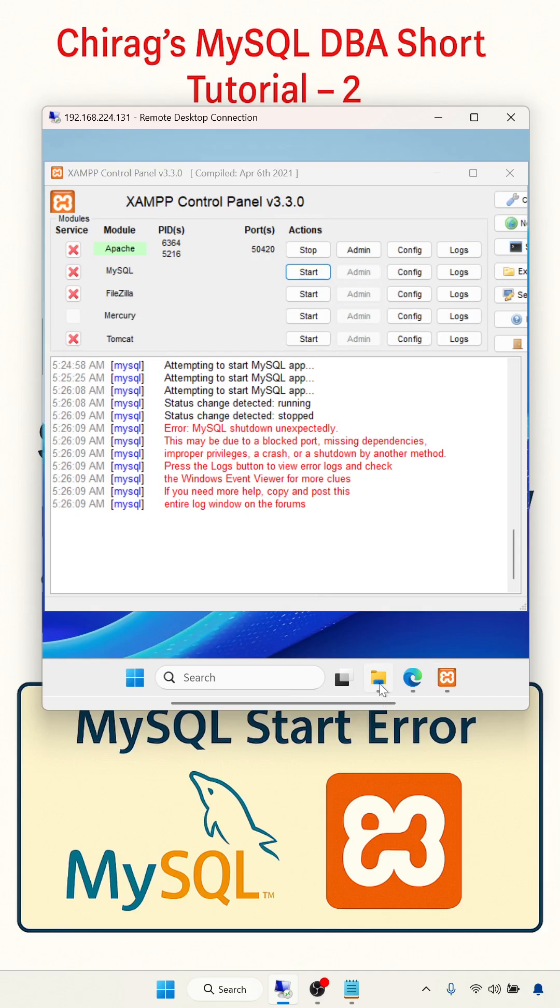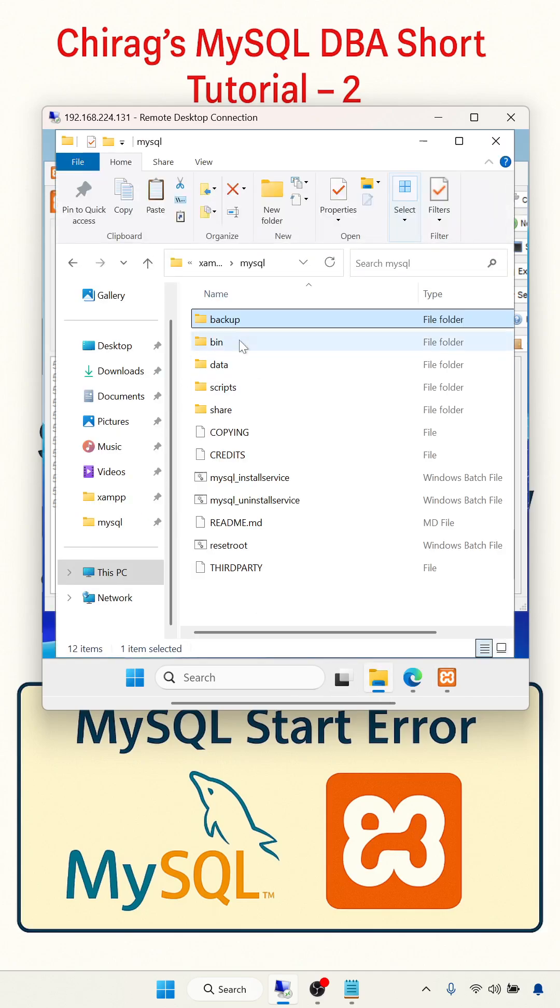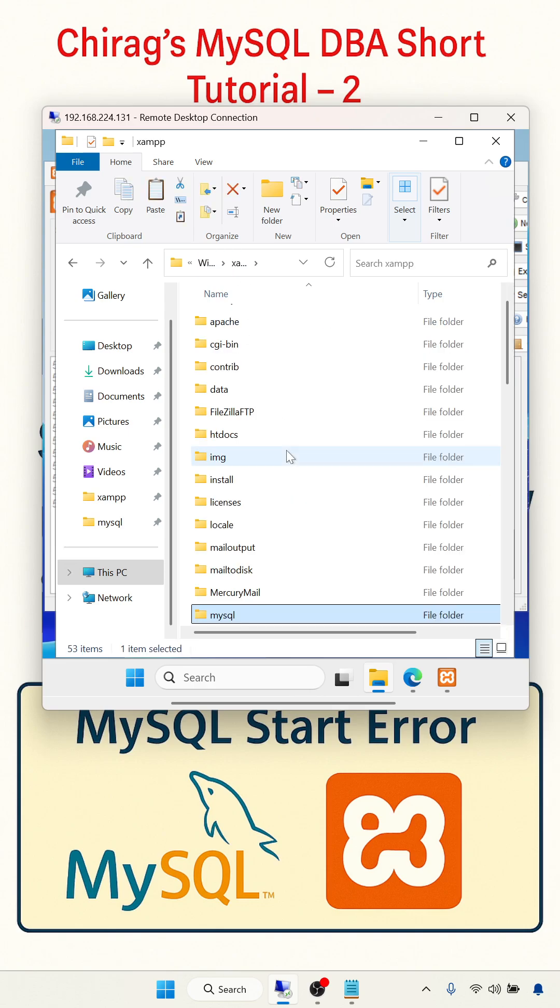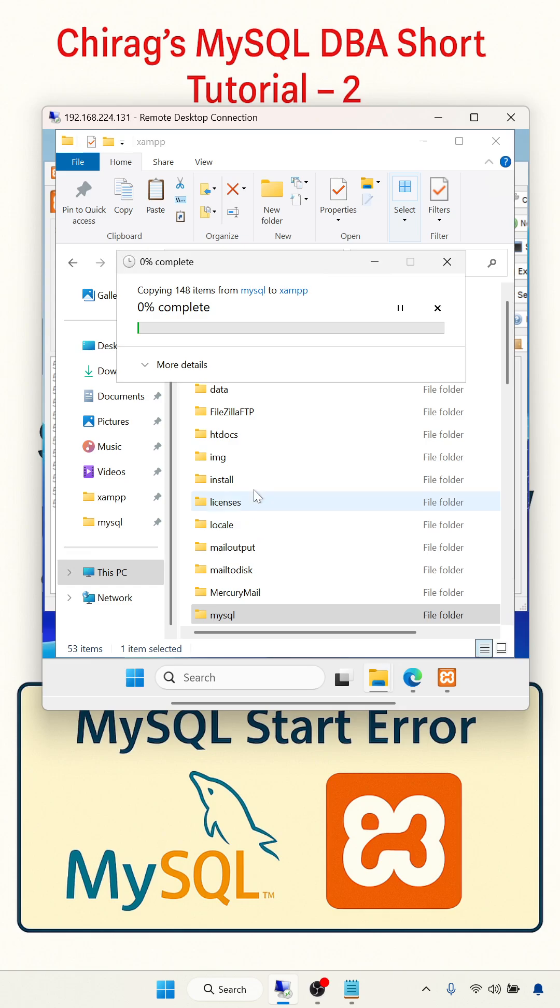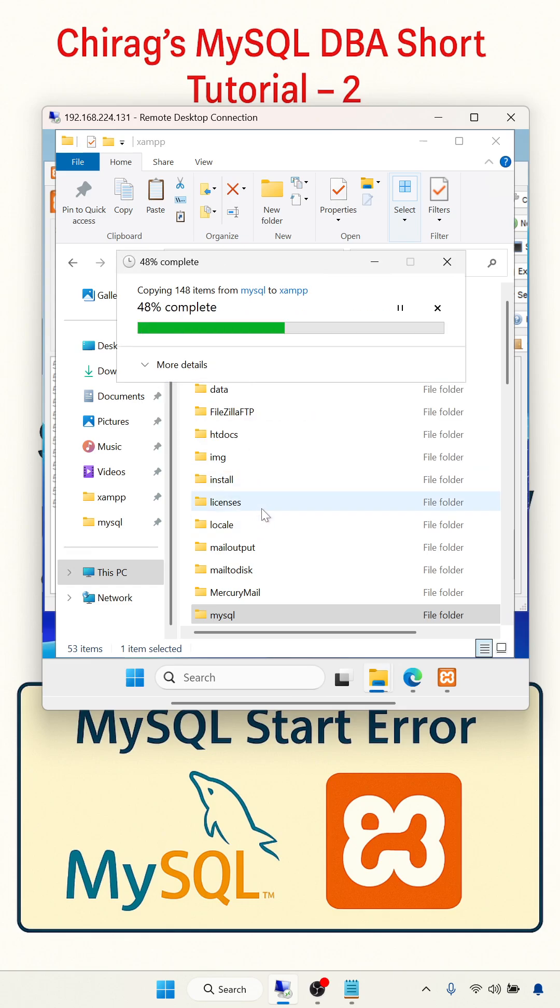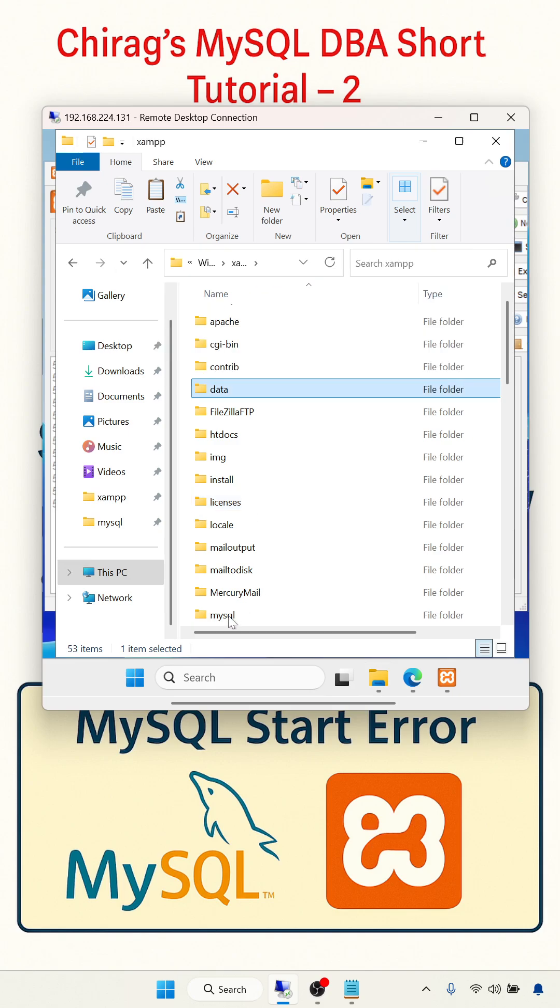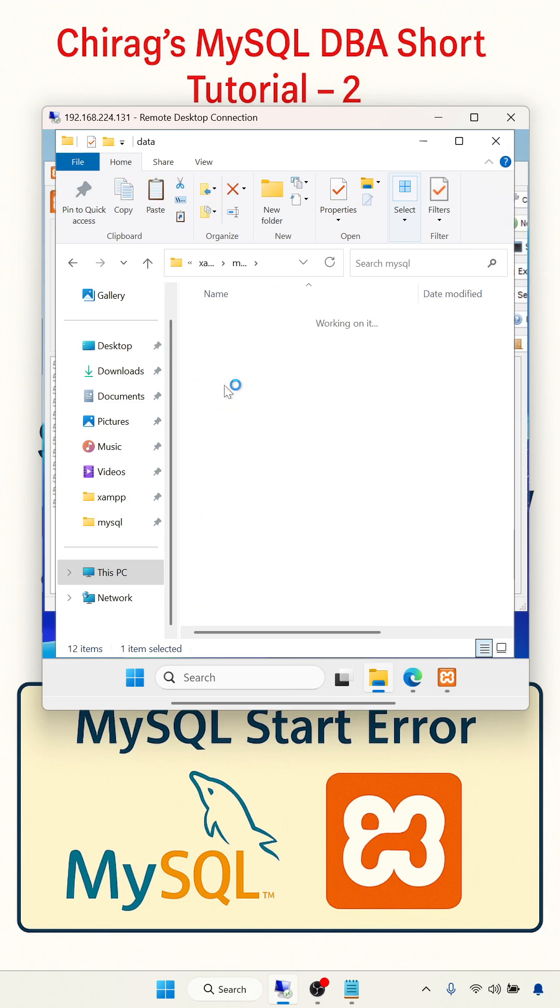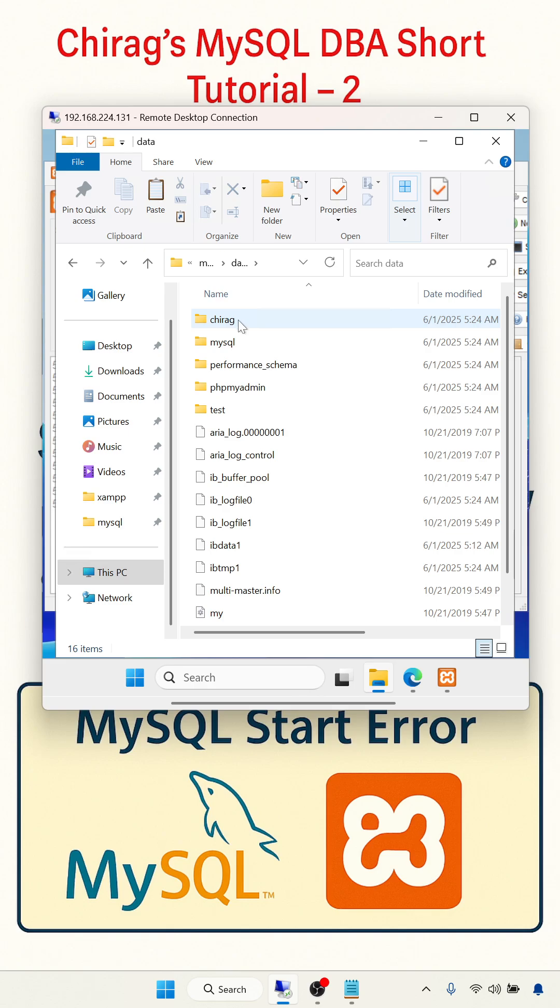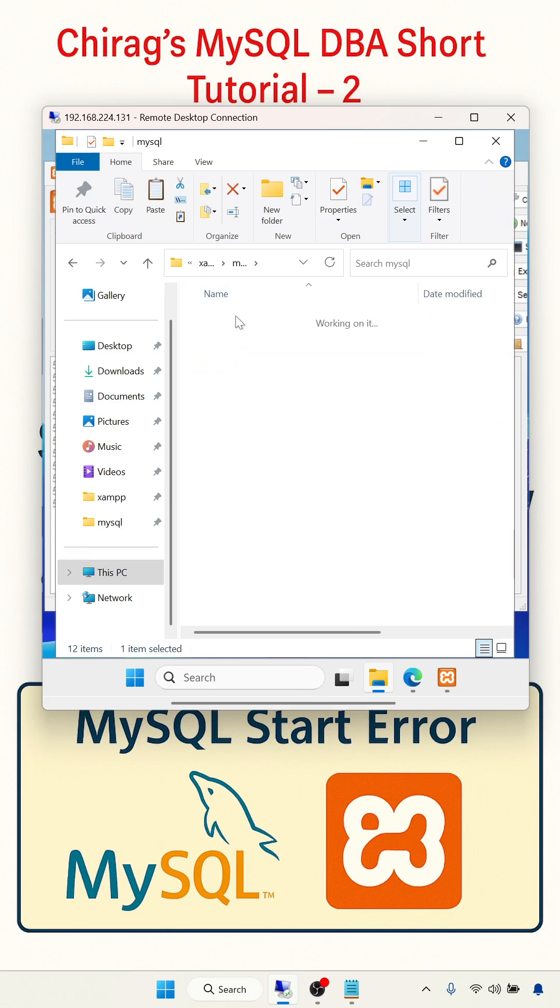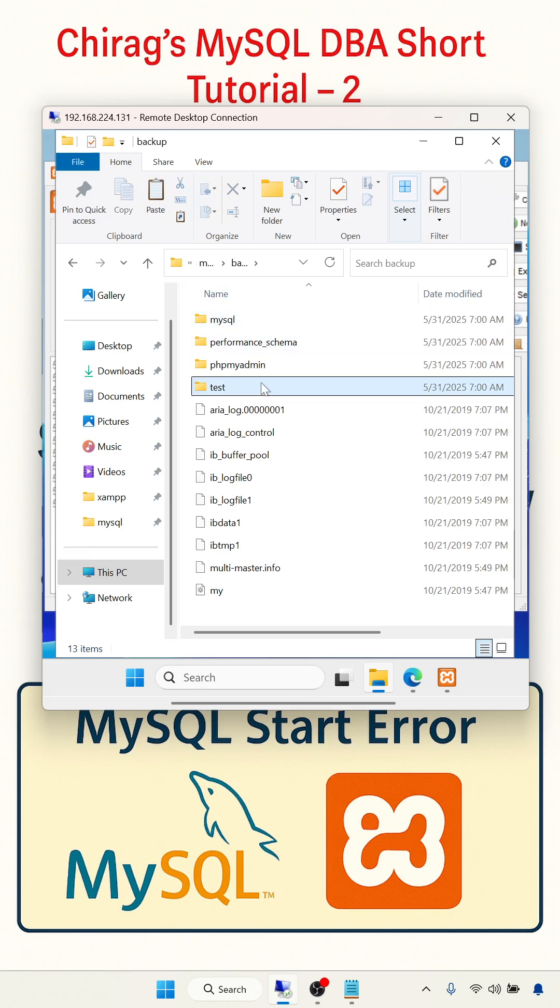Now what I will do - go to the folder, copy this data folder and paste this one. Paste in a safe place. Go to the MySQL and copy the data from this backup folder.